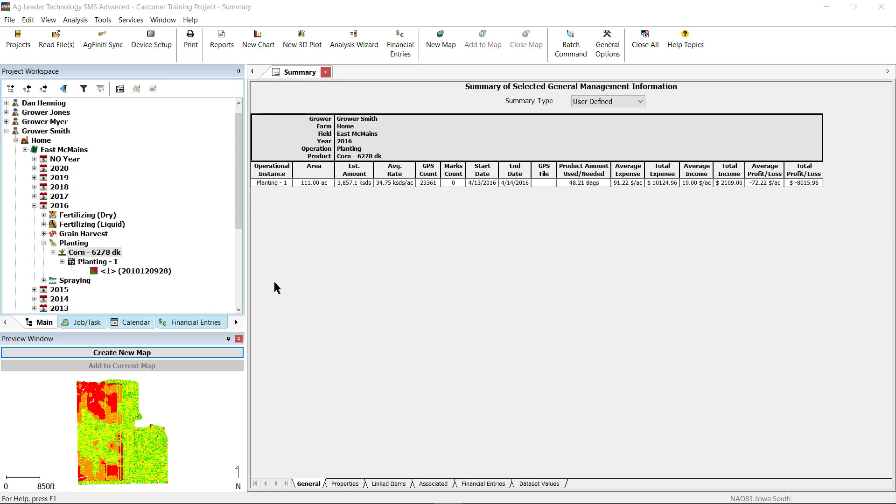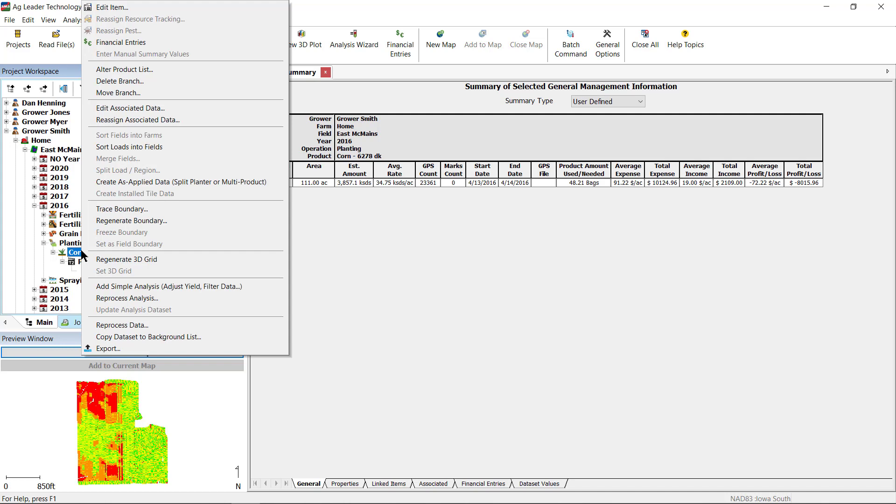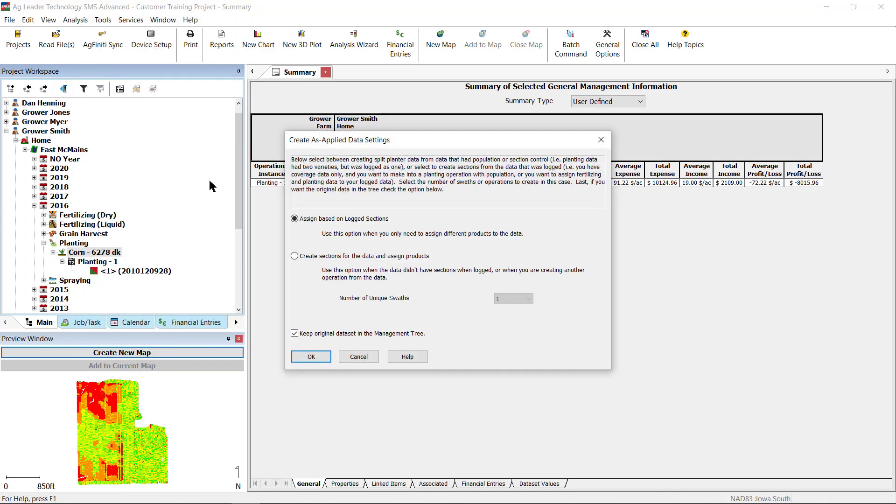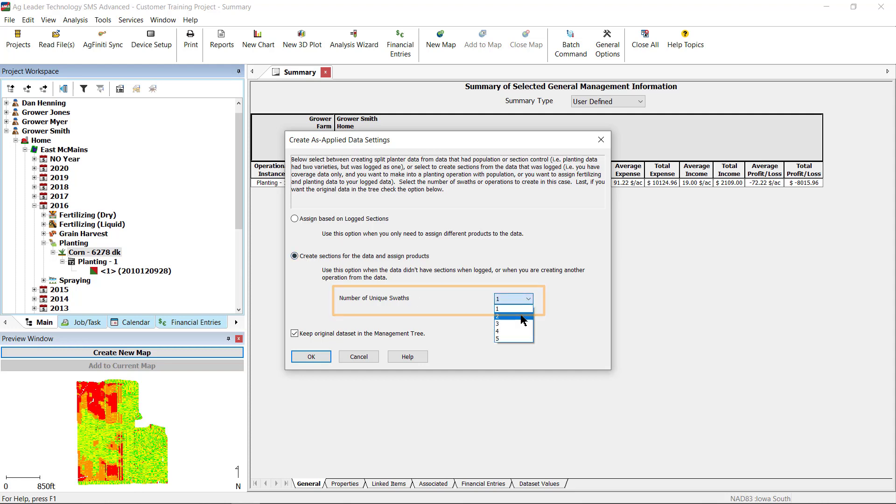Next, we will walk through the Create Sections for the data and assign products. After selecting the data that you would like to edit and selecting Create As Applied Data, in the Create As Applied Data Settings dialog, select Create Sections for the data and assign products. Then select the number of unique swaths you would like to create. We will be making two unique sections. Click OK.